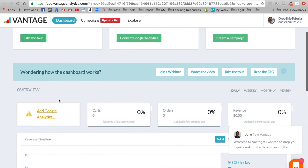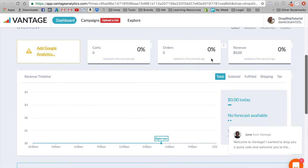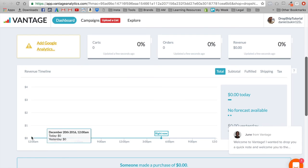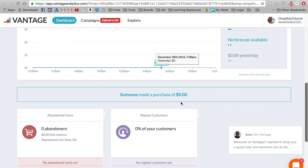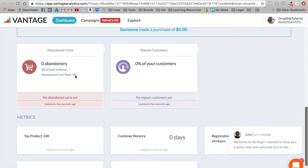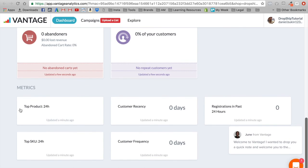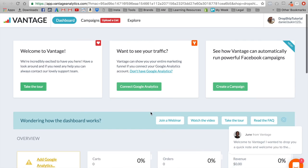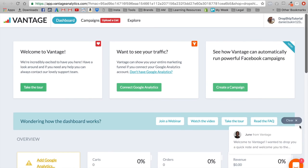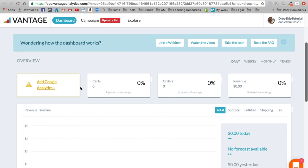Let me show you a couple of parameters that Vantage offers. Right away you see you have revenue, orders, and carts. Usually if you put this on an existing store or even a new store this should populate pretty quick — I just installed it and haven't had any purchases yet, which is why it's showing no numbers. You can also see other metrics such as your top product, how recent someone checked out, how many registrations you've had, your top performing product variant, and how often your customer visits your page. Vantage gives you a bunch of different metrics you can use to boost and scale your Shopify store, and the best part is it's 100% free.